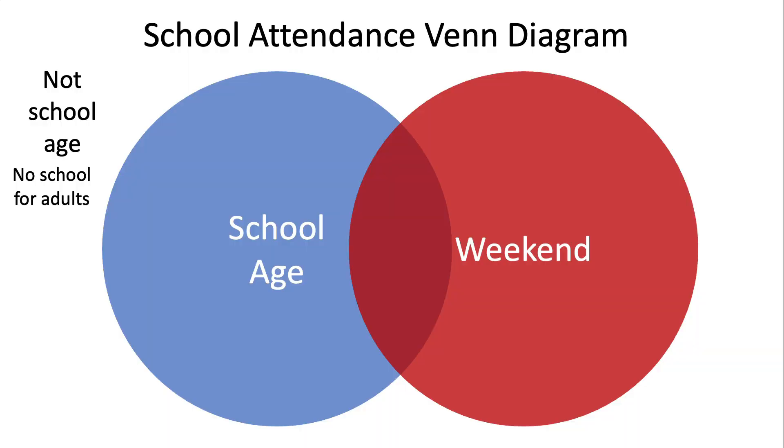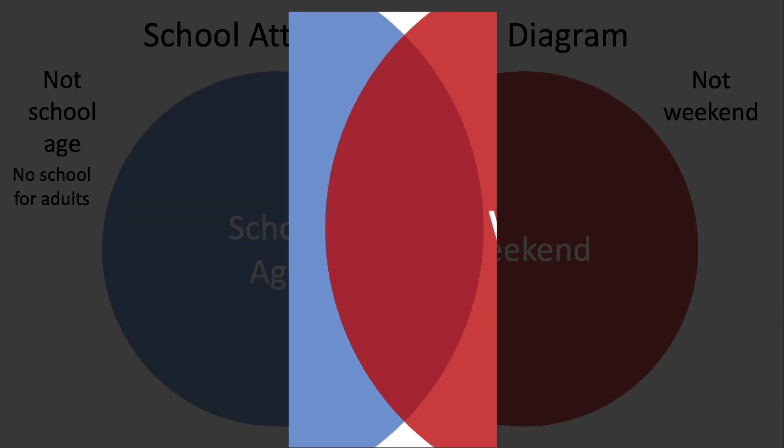And so a weekend gives you an exemption. There are essentially 52 nice holidays in a year. And so we can say that outside of the red circle is not the weekend.